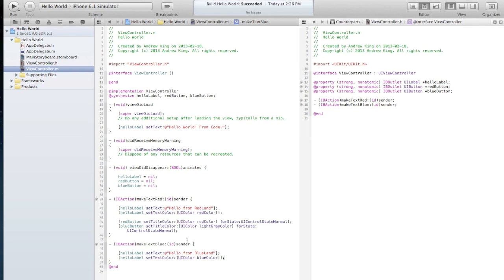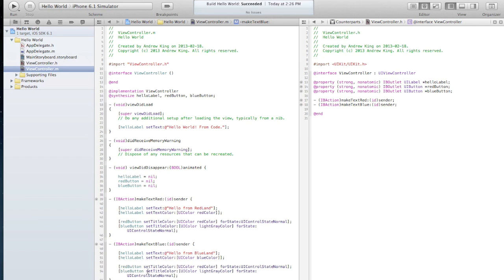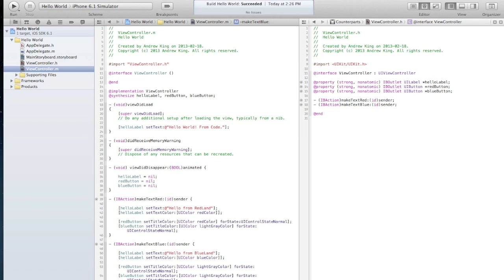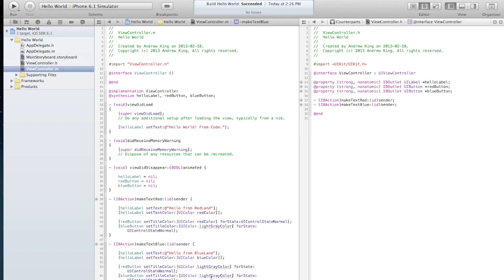And then down here we'll do the opposite. We'll just copy these down here, paste, and we want the red button down here to be set to gray and the blue button to be set colored.